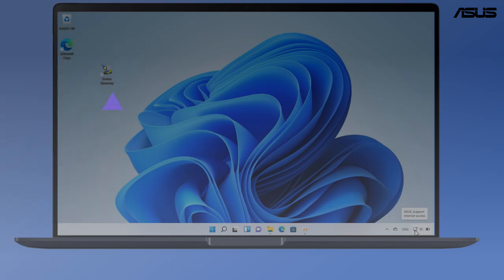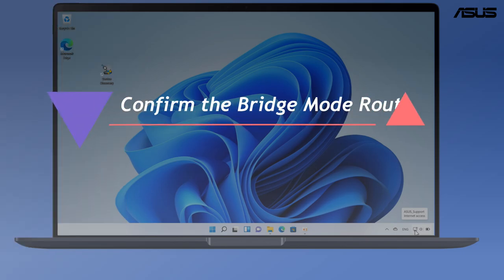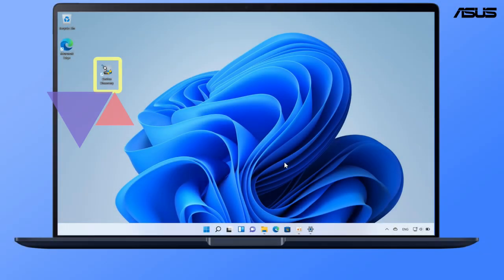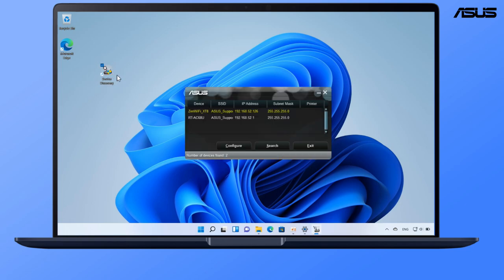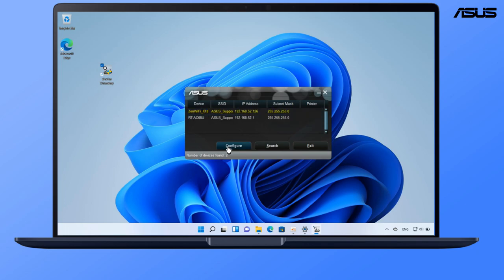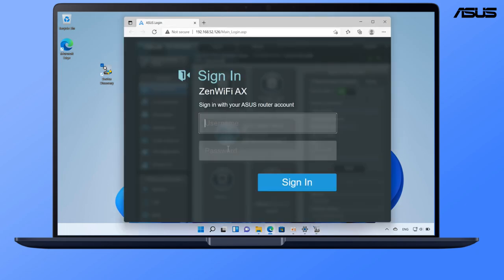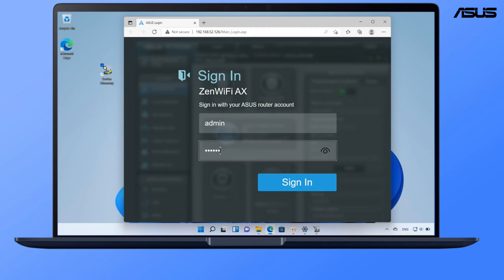Confirm the media bridge mode router. You can double check if the media bridge router is successfully switched to media bridge mode in the settings page. The settings page can be accessed through ASUS device discovery utility. Please click the tag to check installation steps for this app.